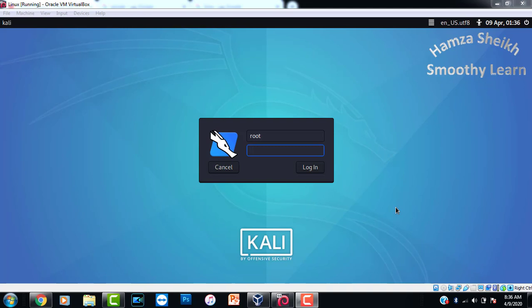Hello everyone, this is Hamza from Smoothie Learn. Many of you face a lot of issues with external adapters while running Aircrack-NG, where you will not be able to get any data or you cannot find or discover the networks around you.